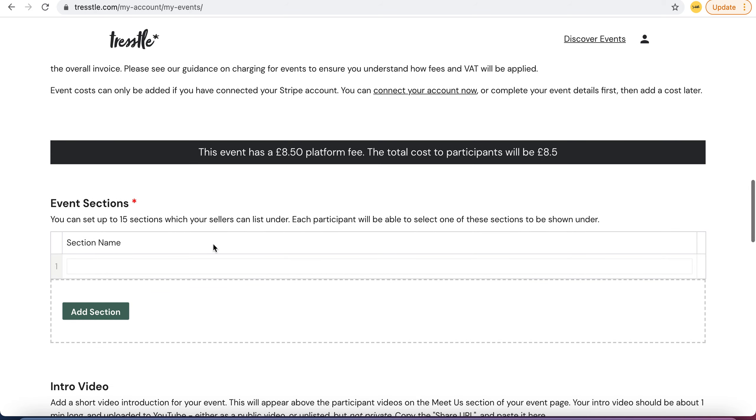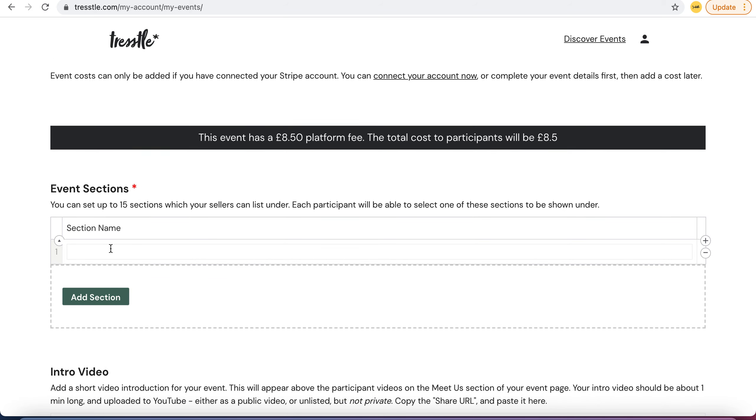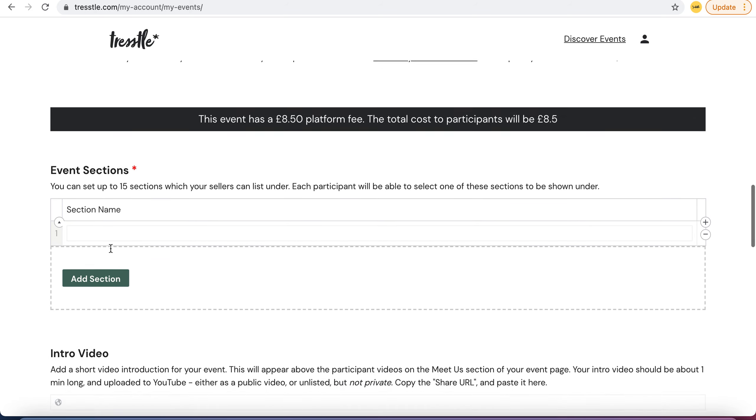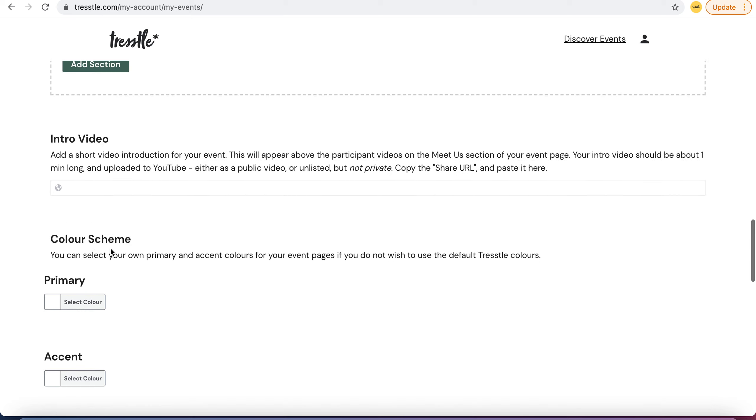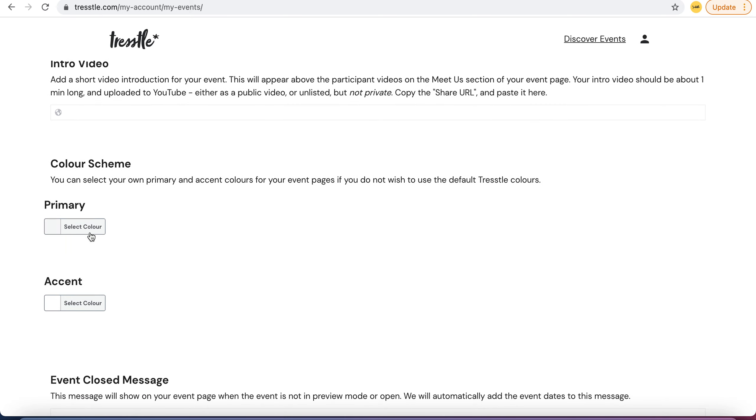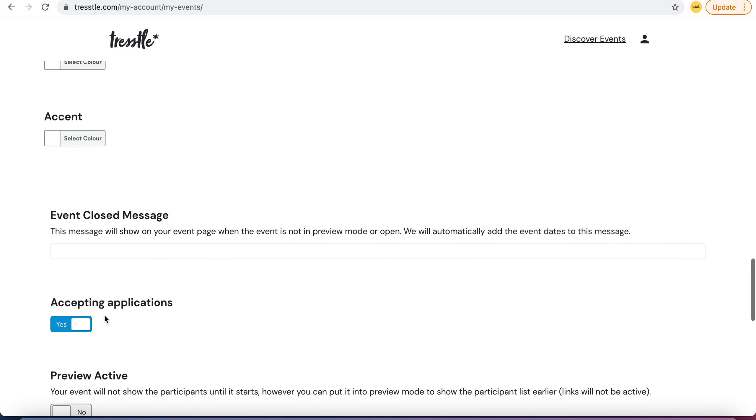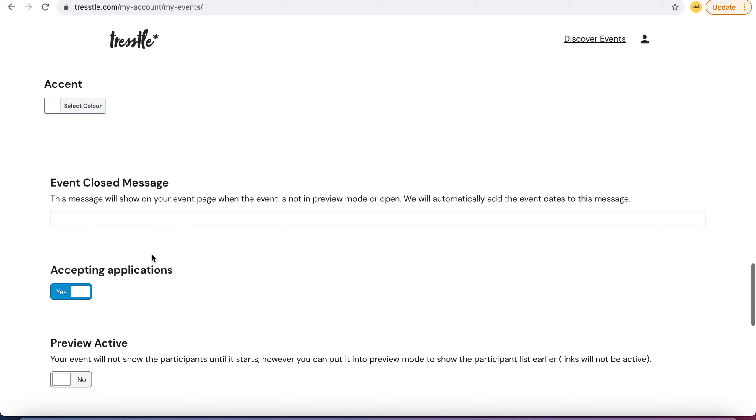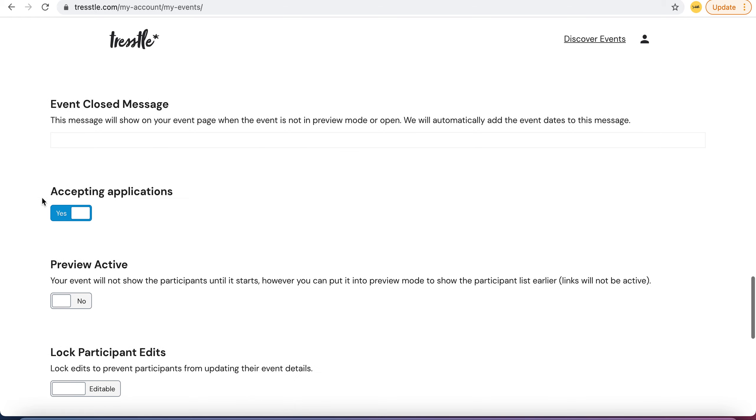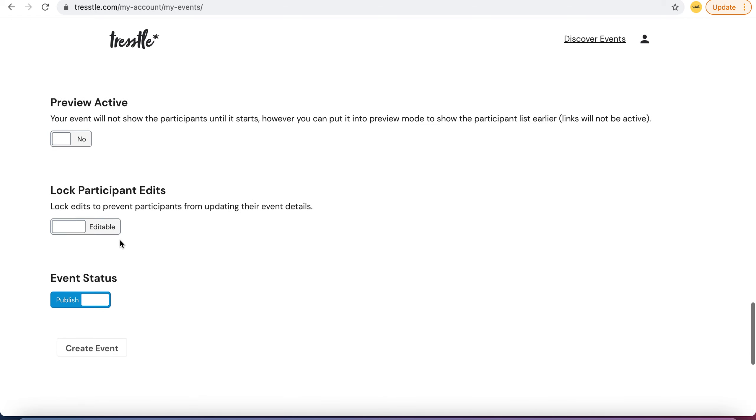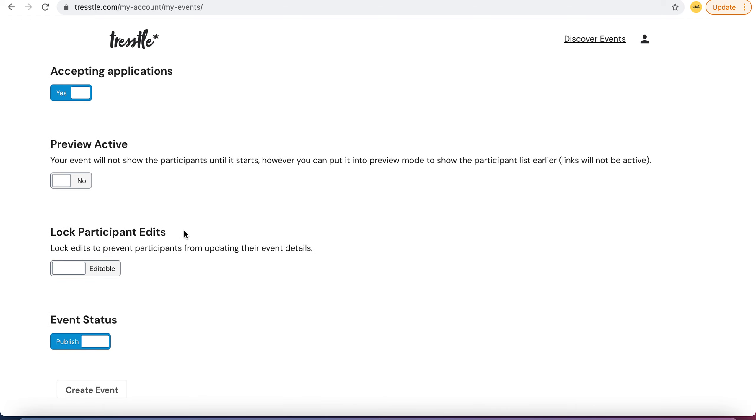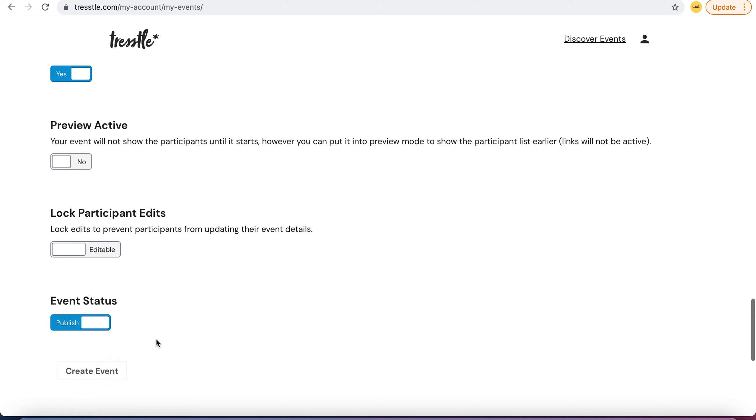So you set up some event sections if you want some, you don't have to have them. You can put a video in if you want, you can use your colour schemes, write a closed message, let people know you're accepting applications but obviously you only have to accept the people that you want to accept within your group, and then click create event.